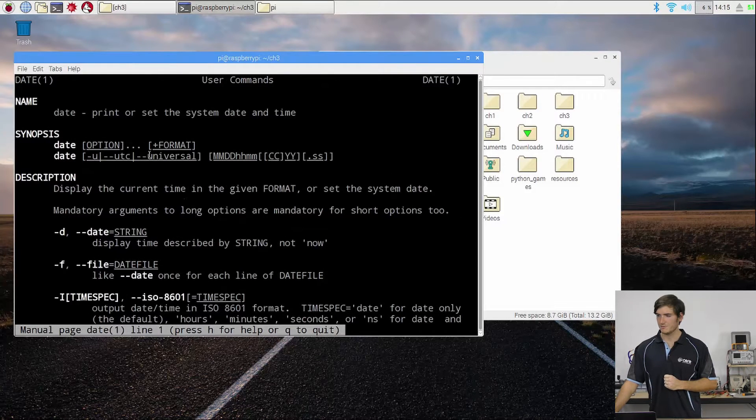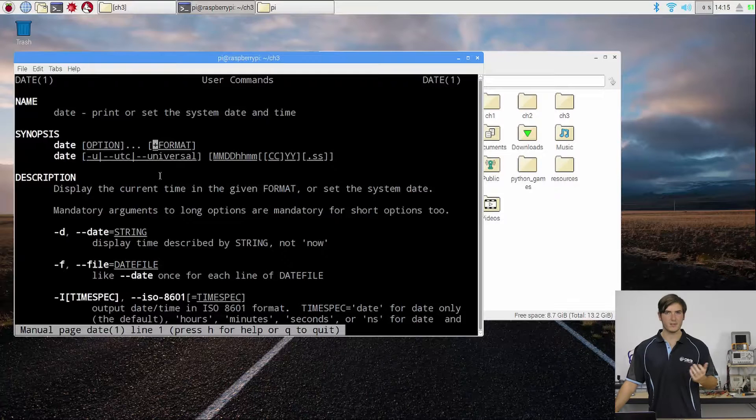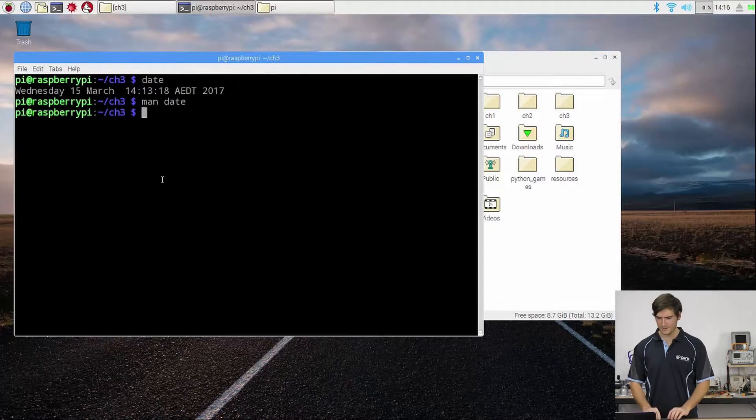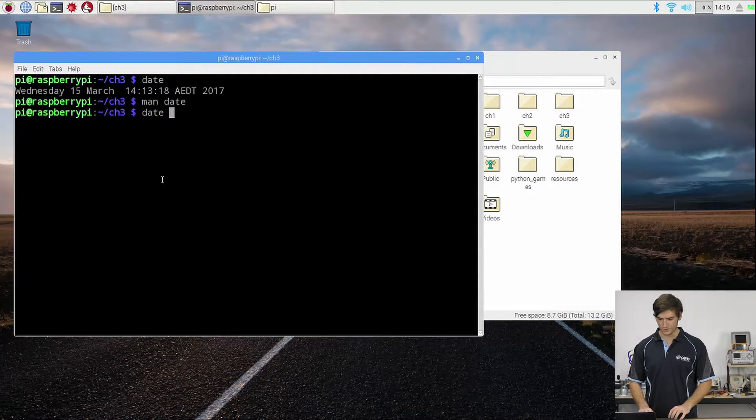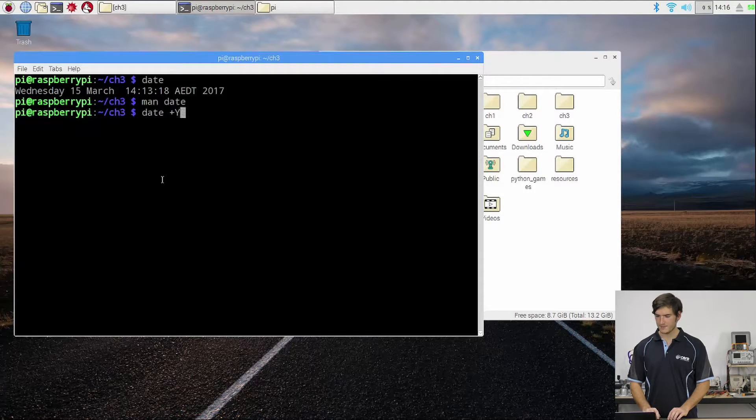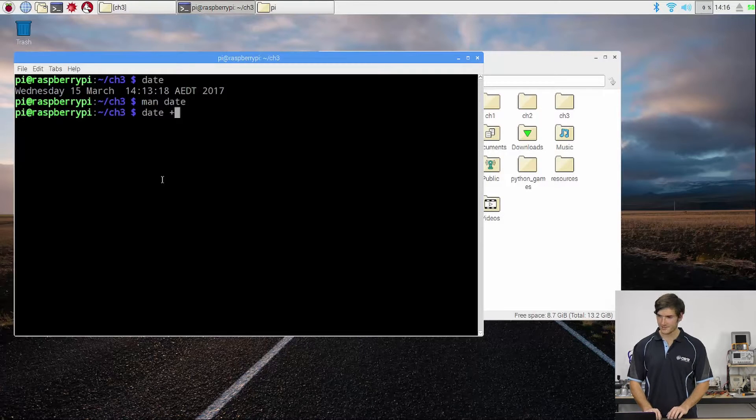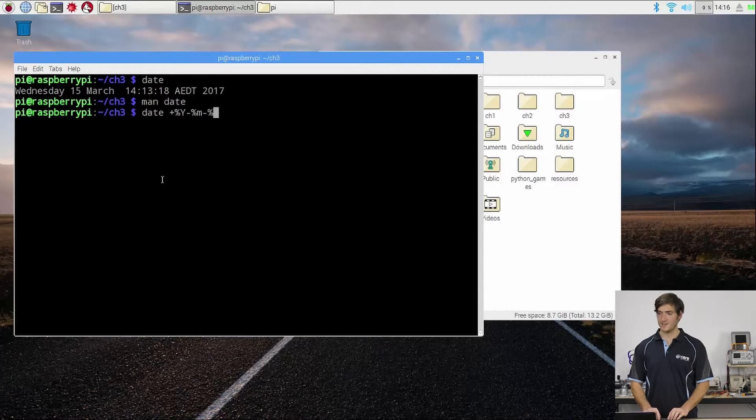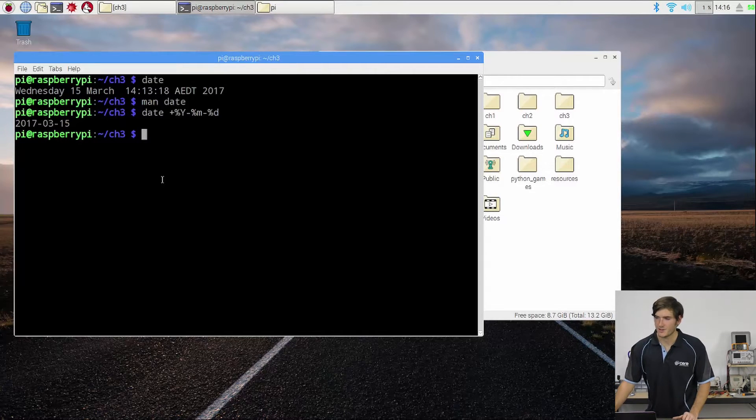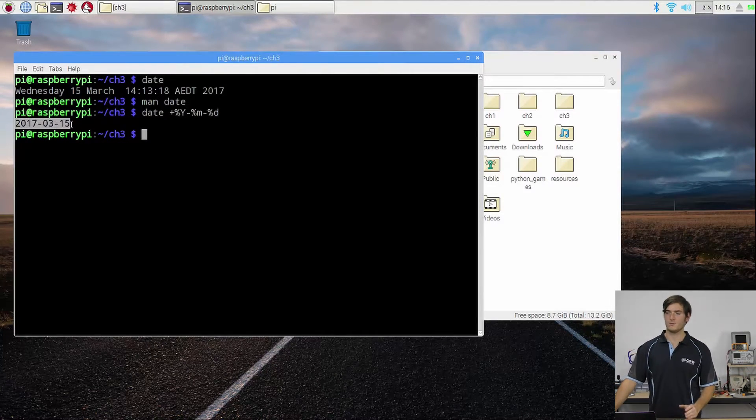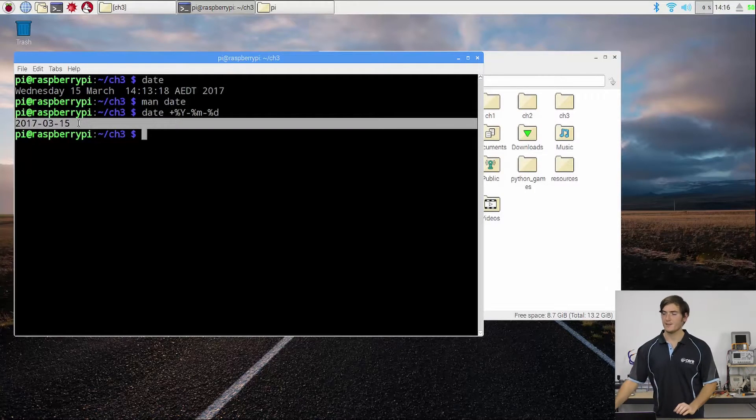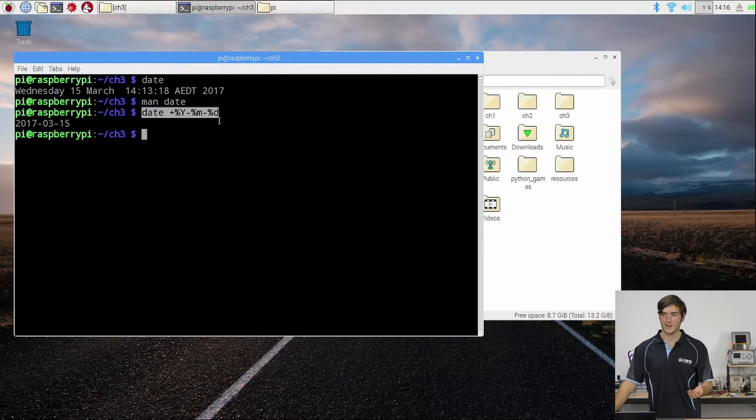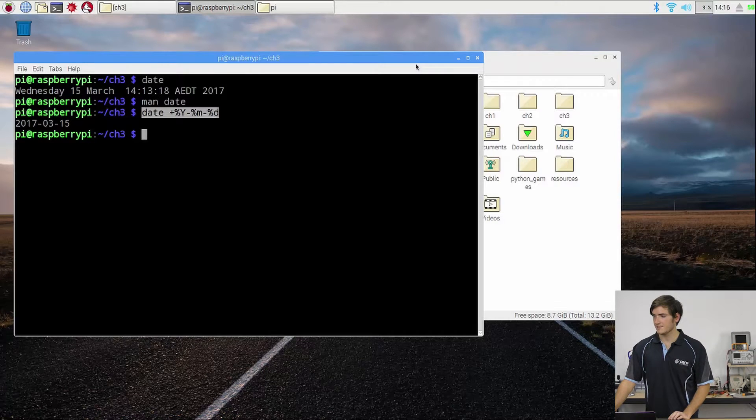So Y lowercase m lowercase d. Back up the top here though, we see that format needs to be preceded by a plus symbol. So let's give this a go. We can type in date and then enter the format, which was plus percent Y dash percent month, which is lowercase m, dash percent lowercase d for day. And that has returned exactly what we would want to call our archive directory for this day. This is the command we're going to run inside our script somewhere when we're creating the directory.